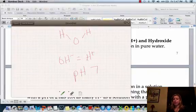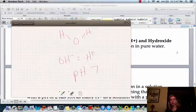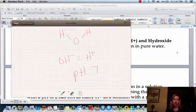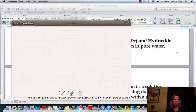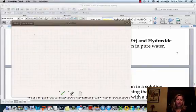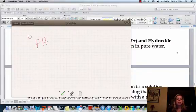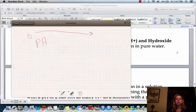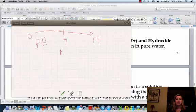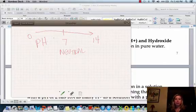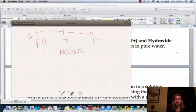pH measures how acidic or basic a solution is. Let's talk about the pH scale first. The pH scale ranges from 0 all the way to 14. And 7 is right in the middle, and that's neutral. So we're going to talk about this area over here and this area over here.